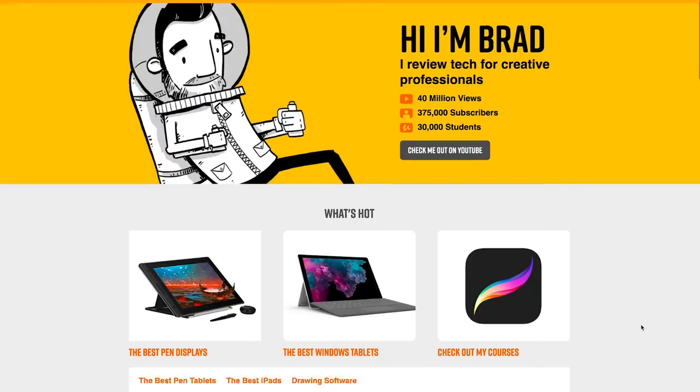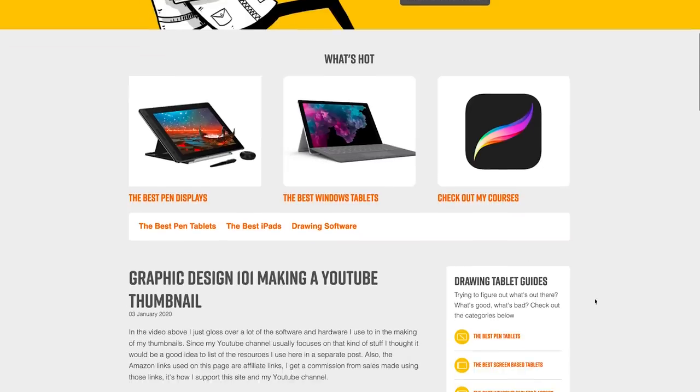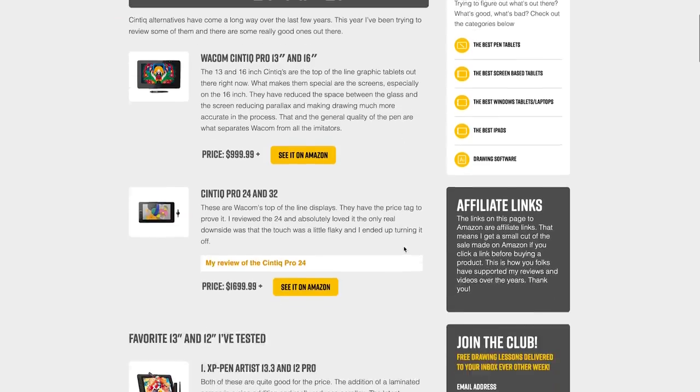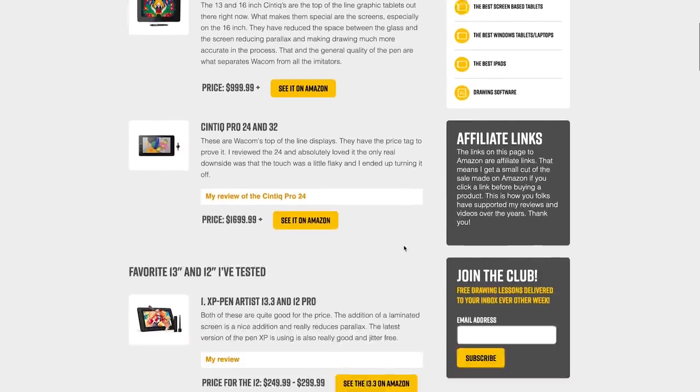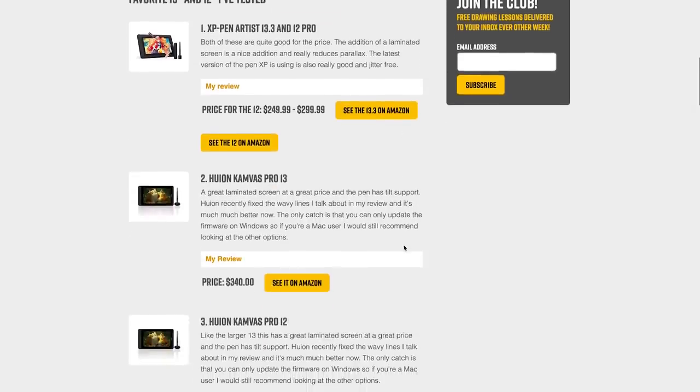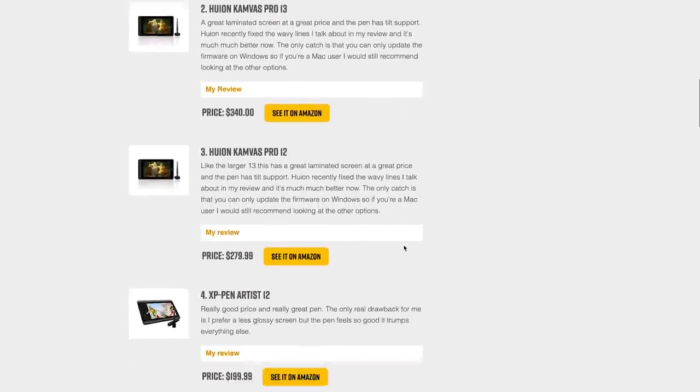Before I get too far, I do want to shout out on my website, if you want to see me rank these types of tablets or all the drawing tech that I review, that's over there on brad.site.